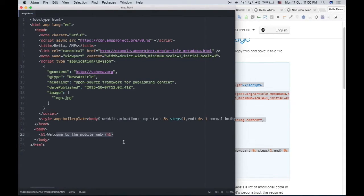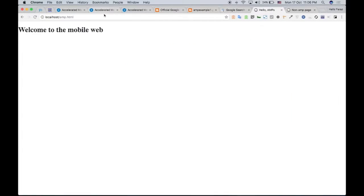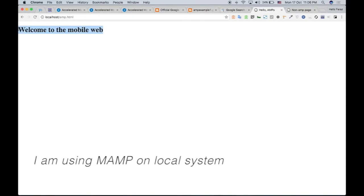So I'm going to load it, and it is in my localhost. My localhost is running on top of MAMP. So this is a MAMP page.